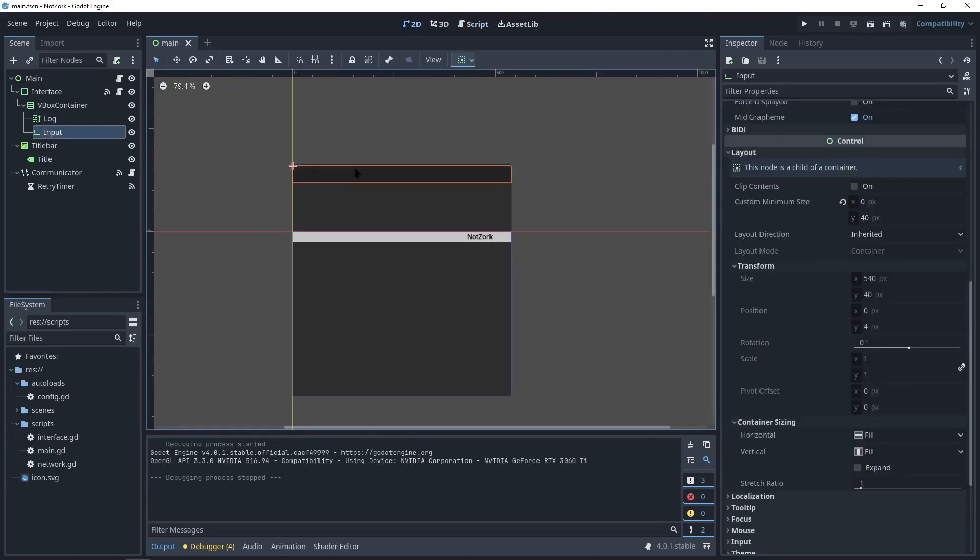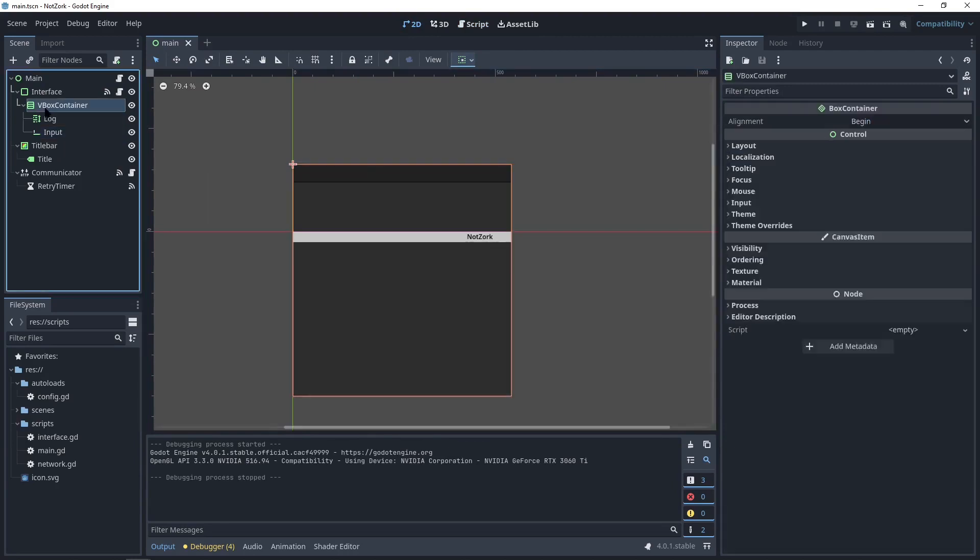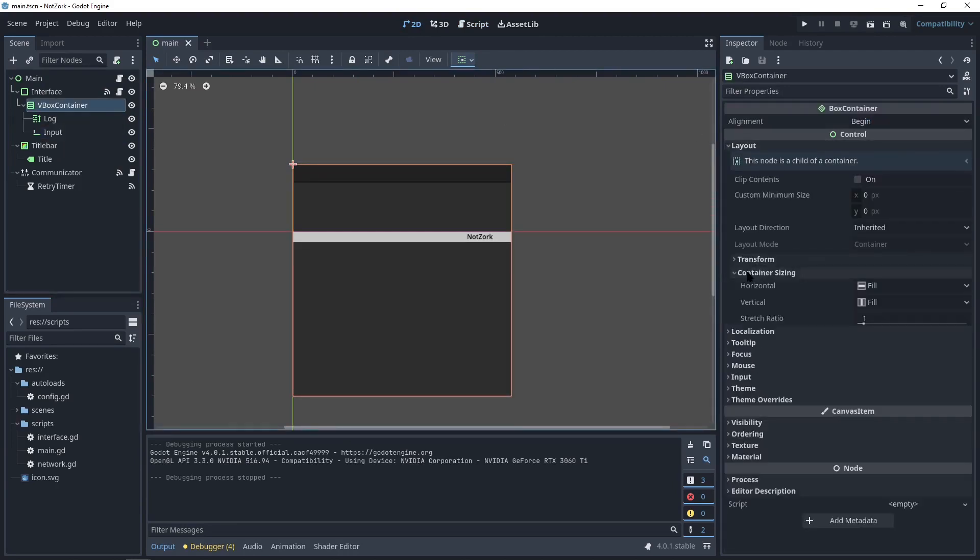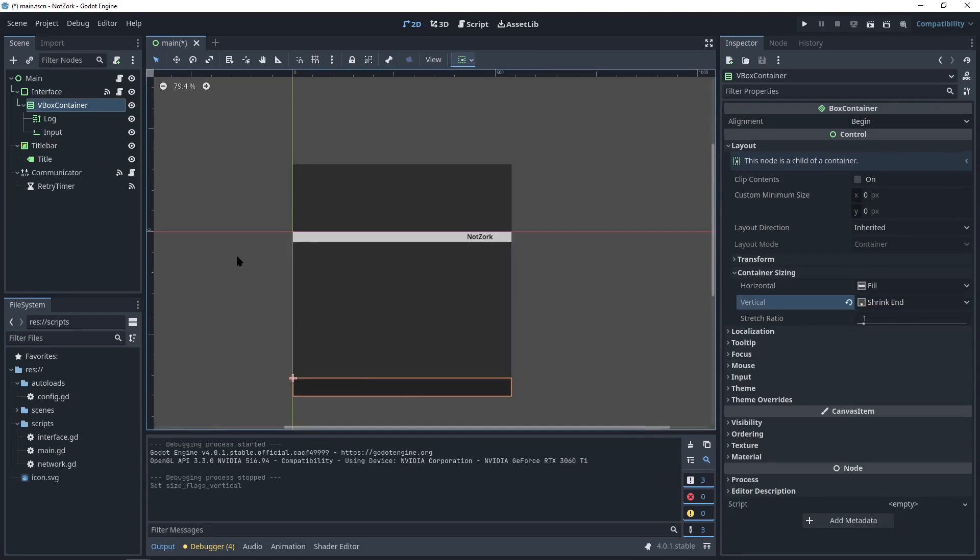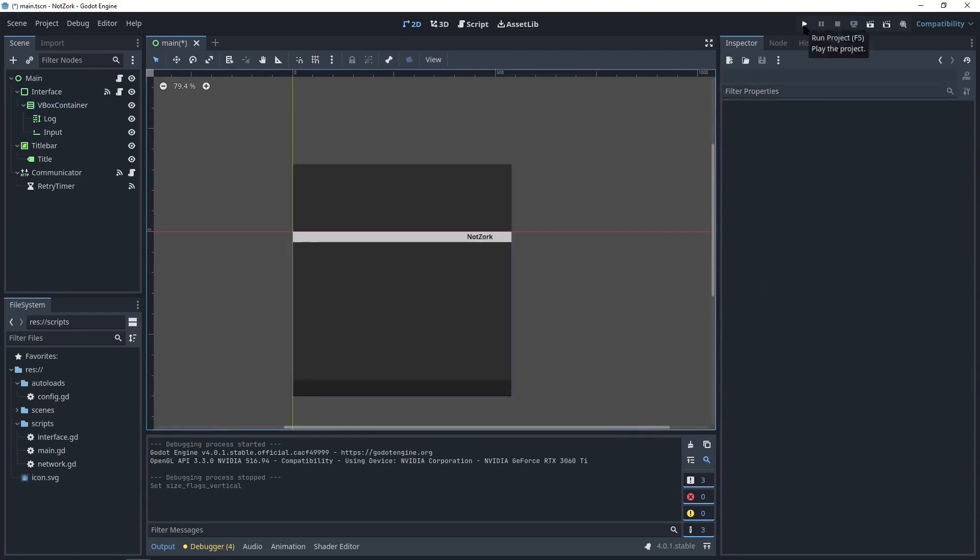Well, it looks like we missed something because the input is at the top. Our vertical box container should shrink to the end. Now we can try.